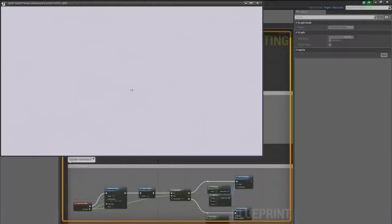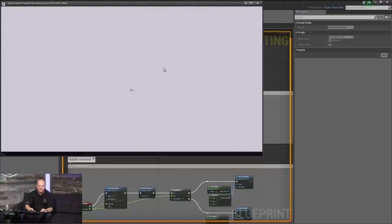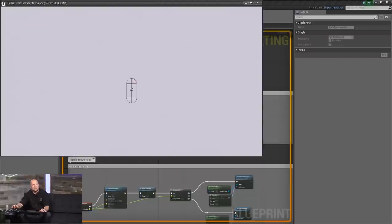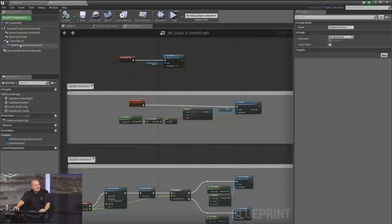So way off in the distance we see our tiny guy. If I hit tilde and type 'show collision,' you can see the capsule is really huge — it's resting on the ground, which is currently invisible due to the camera setup. We have a bunch of stuff to fix up. First, let's fix that camera.